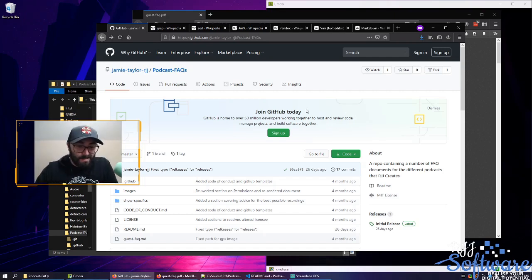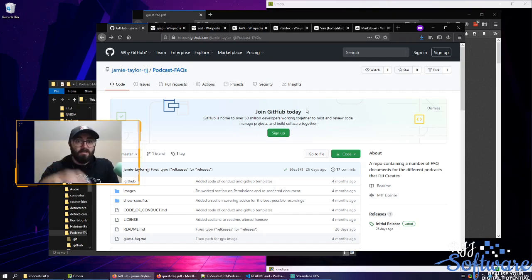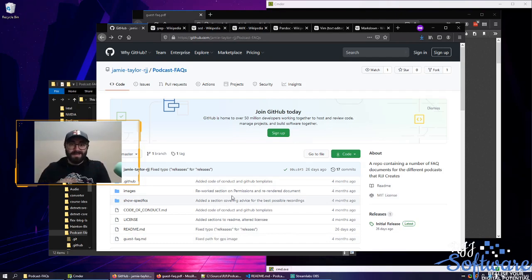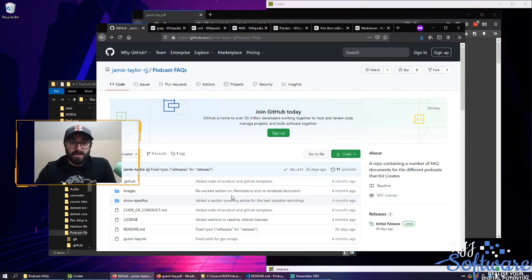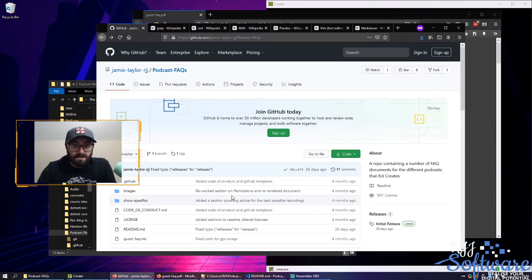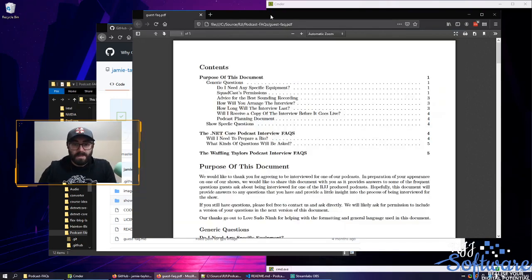What I wanted to talk to you about is plain text and why it's awesome. I'm a podcaster — I create a bunch of shows — and when I arrange to have guests on, I literally send them this repo. This GitHub repo is something I send out to people when they agree to be on the show, because it's important that they know what to expect. It's a bunch of frequently asked questions and an FAQ document that helps people figure out what's going on.